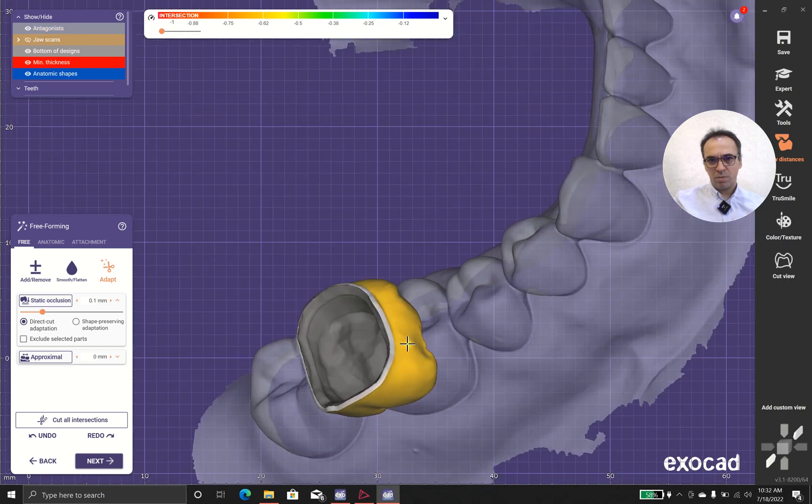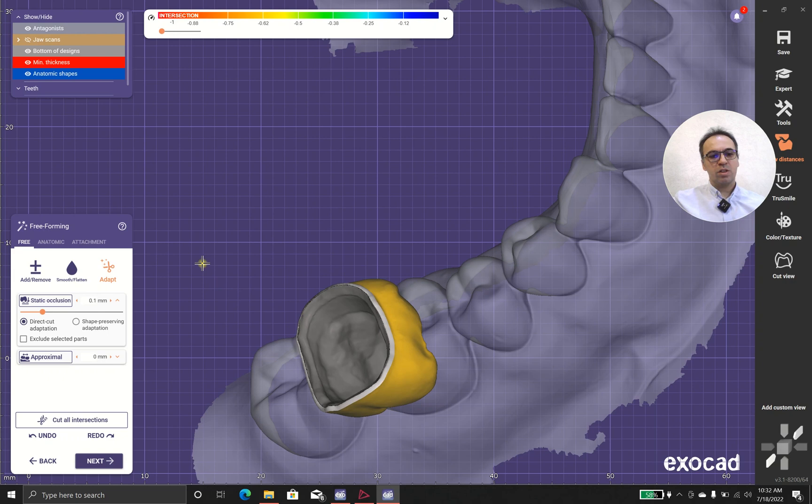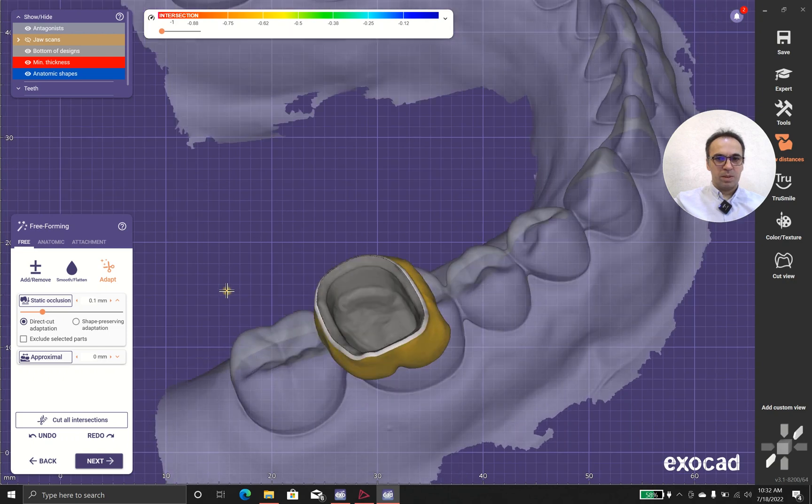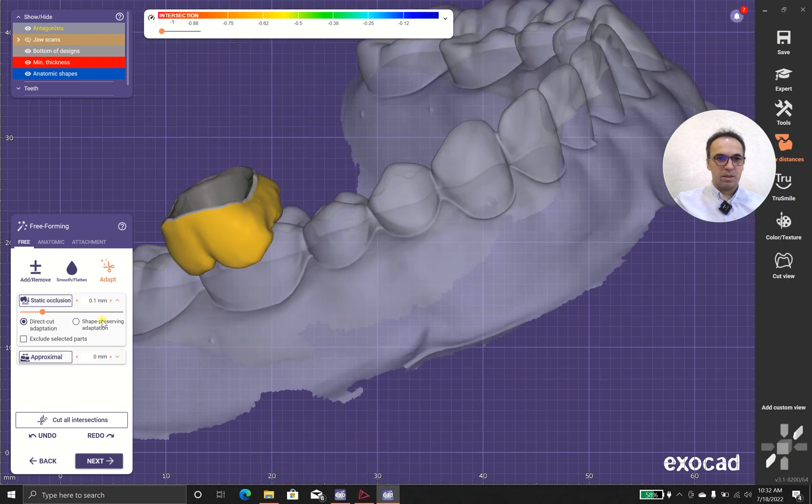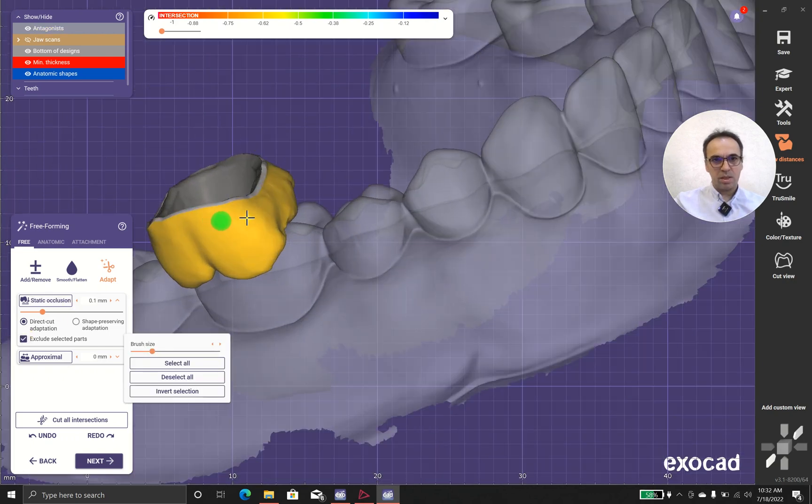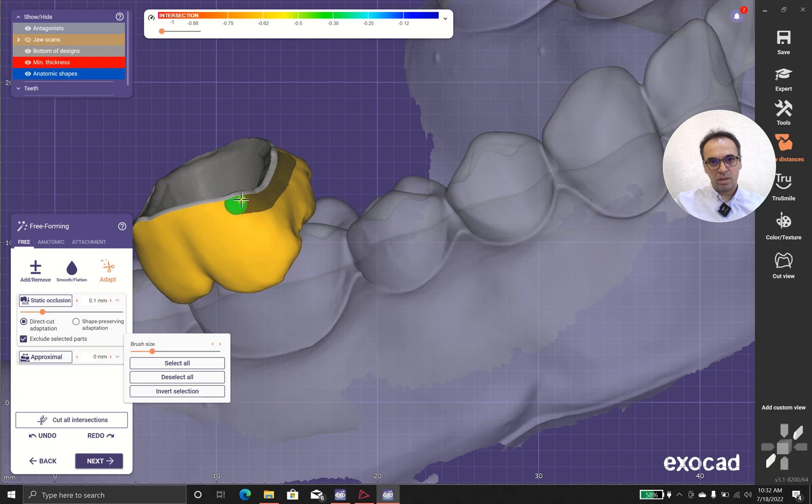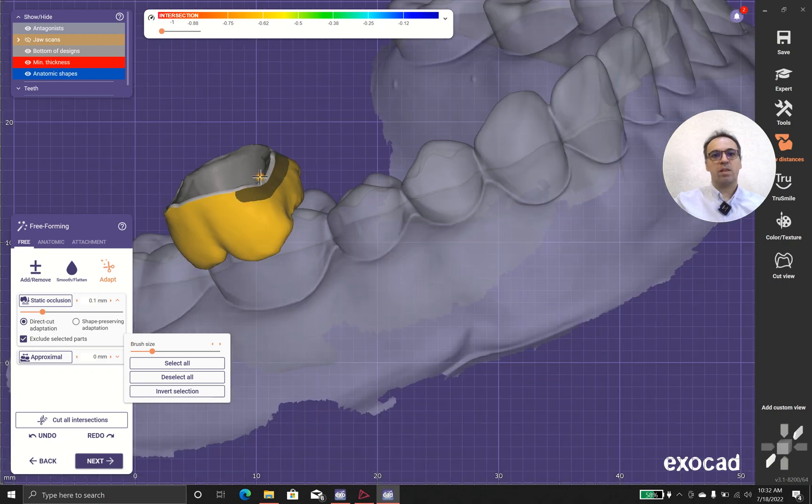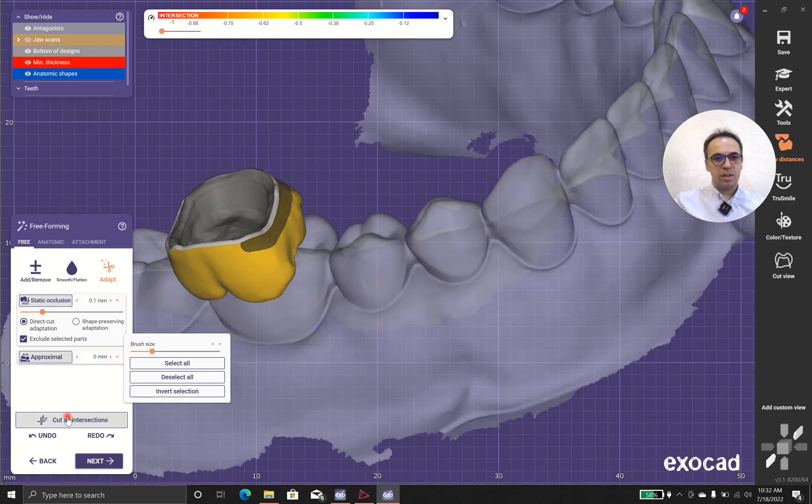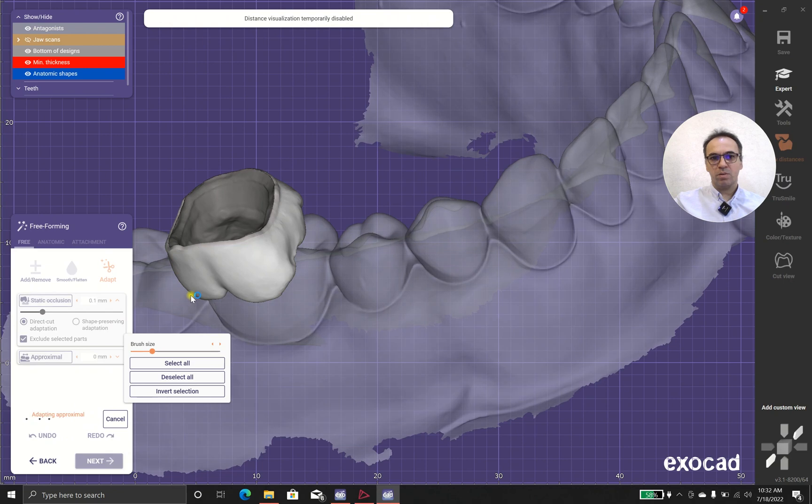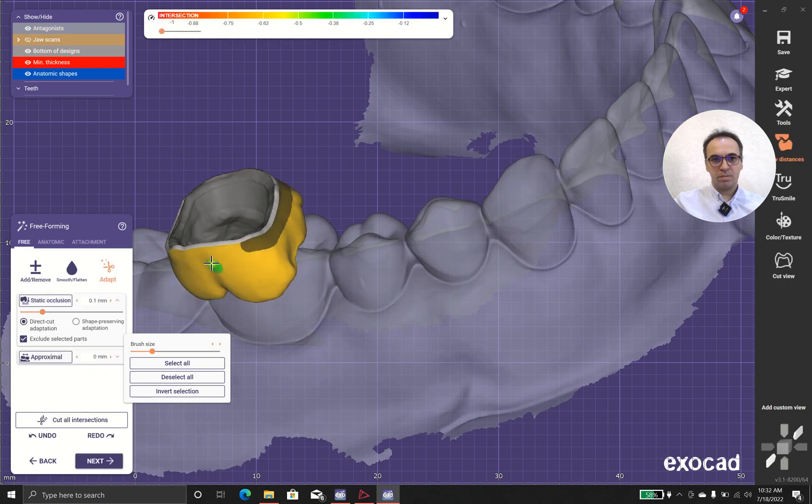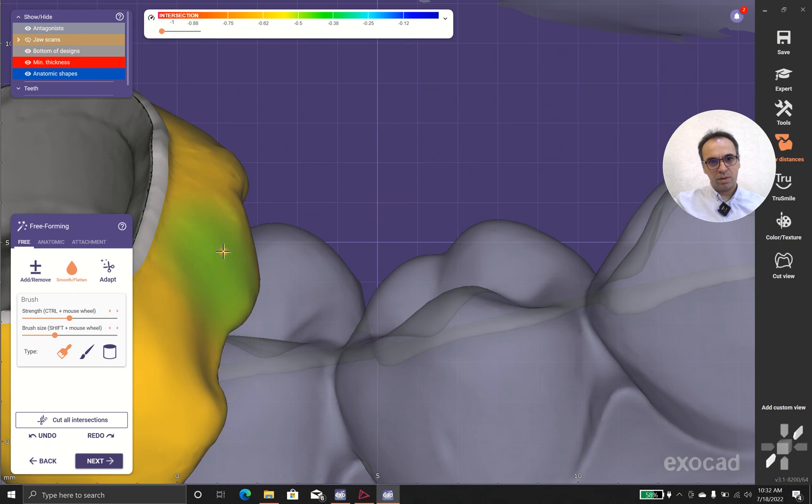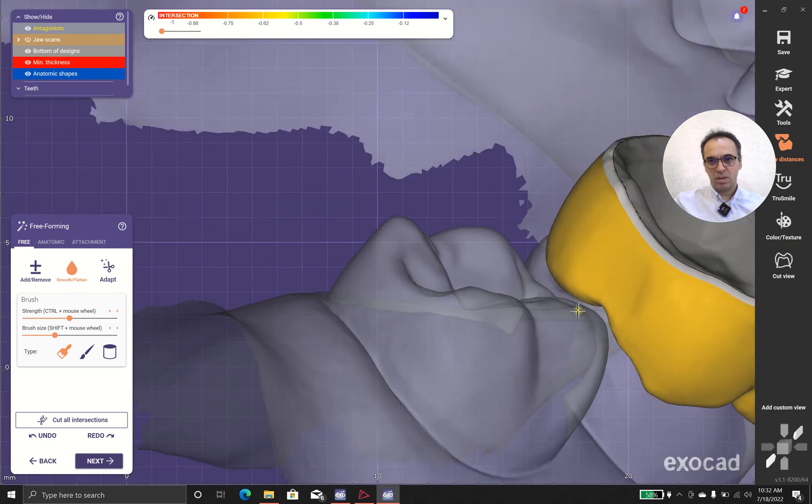Sometimes we have problem with gingiva over here and the gingiva doesn't let us to cut it properly. But in that case you can use this as exclude and it says, okay software, don't do anything with this part. And after that you can do the cut.